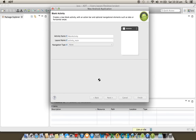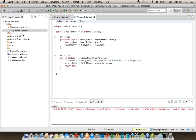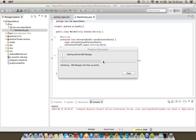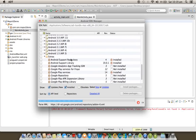After creating the project, we need to download the Google Play Services package from the SDK Manager. For Maps v2 programming, we are using the Google Play Services library. We need to run the SDK Manager from the Window menu.